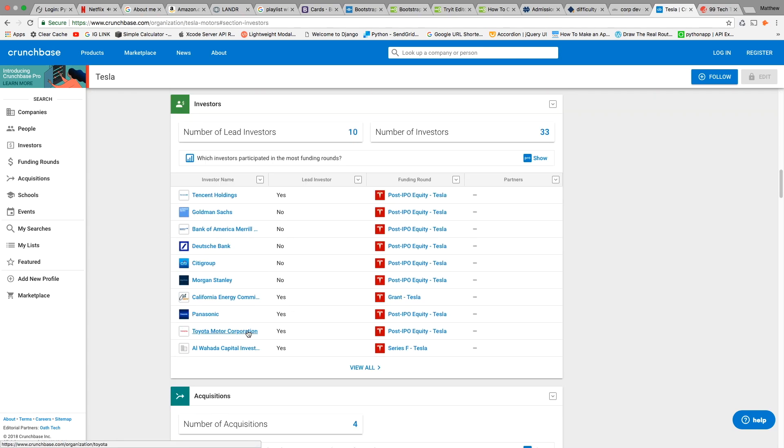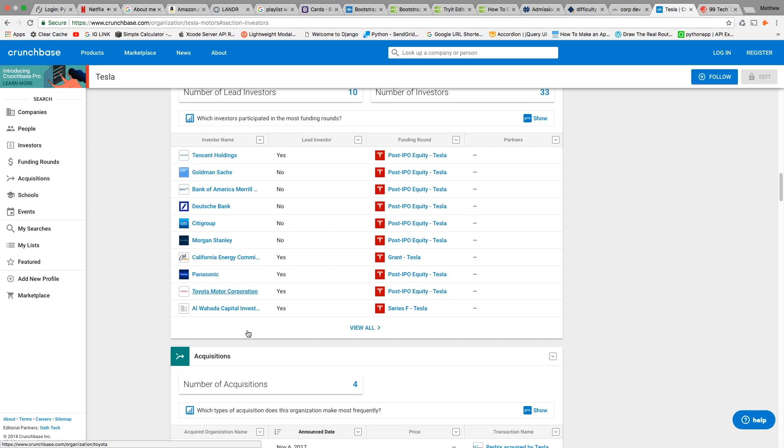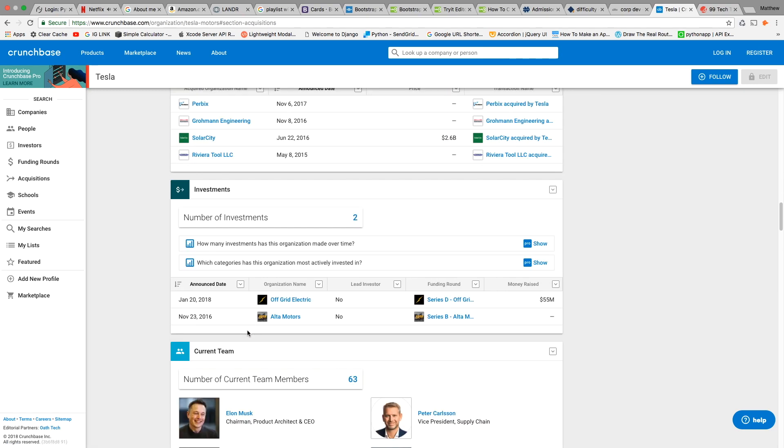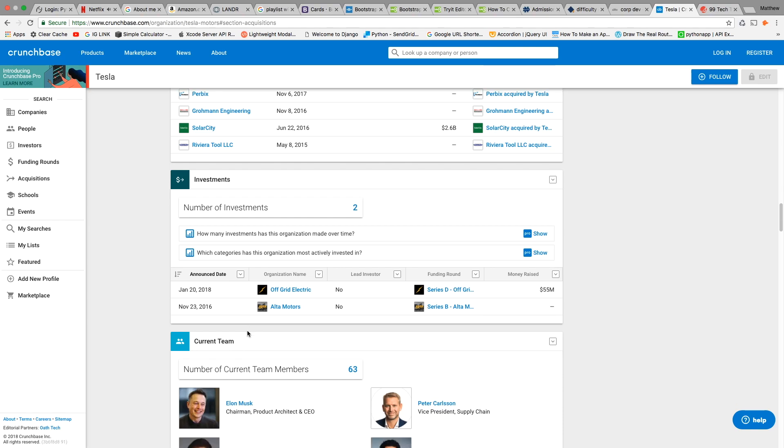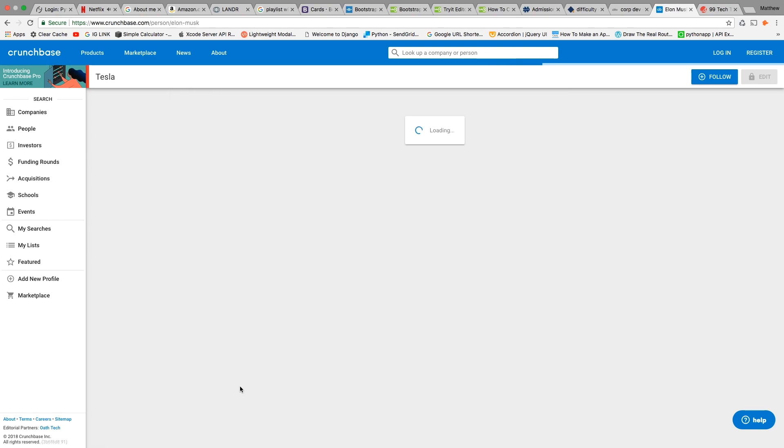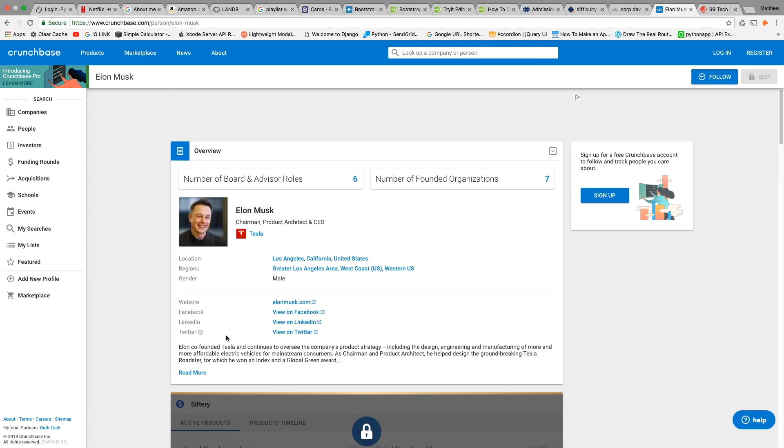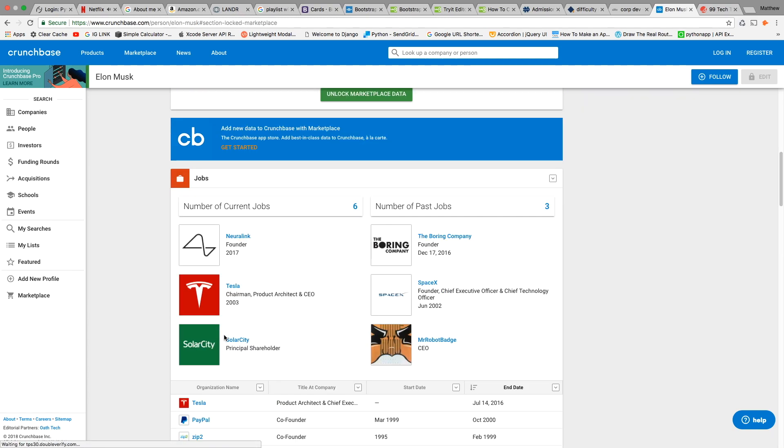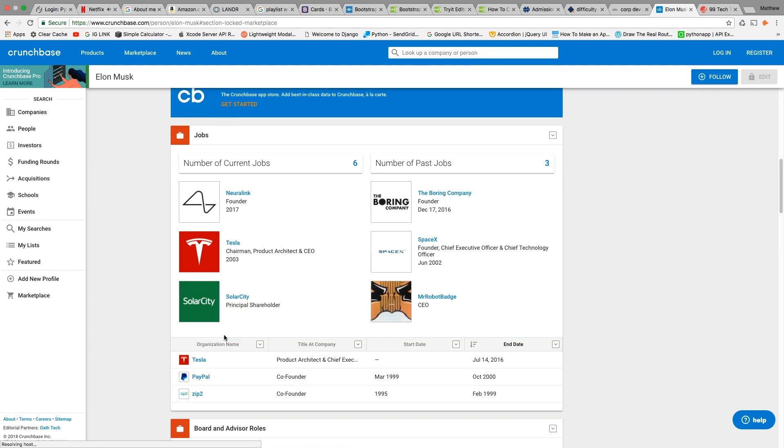You can see all their rounds of investment, which means the different times they had to raise money from groups of investors. Look at the team—the team has a lot to do with the success of a startup. Elon Musk is on the team of Tesla as the CEO and founder.